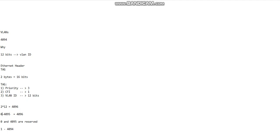So 0 and 4095 are reserved, and that's why 1 to 4094. Well, that's pretty much it, and that's the reason.